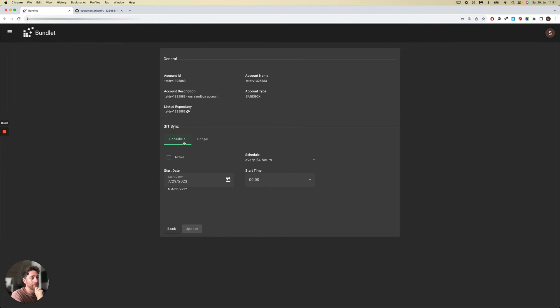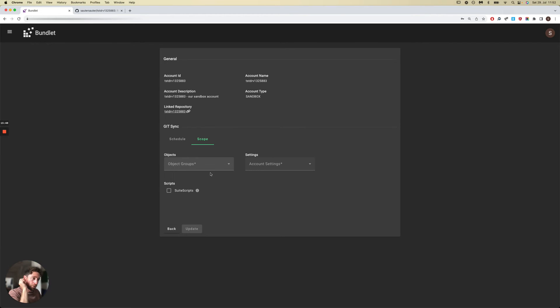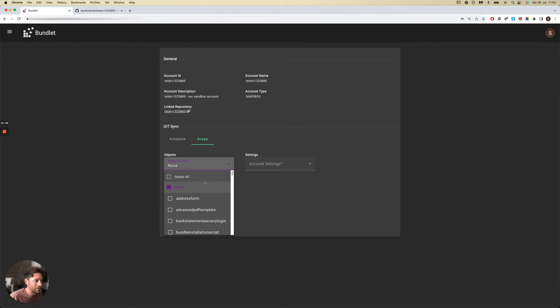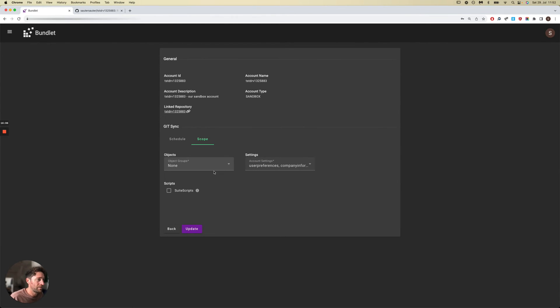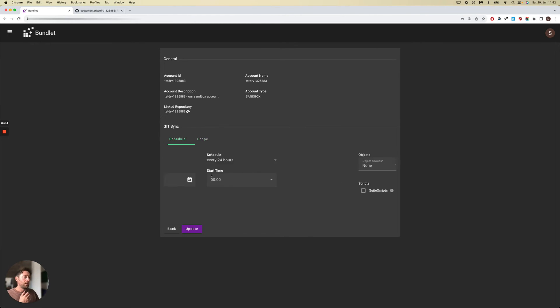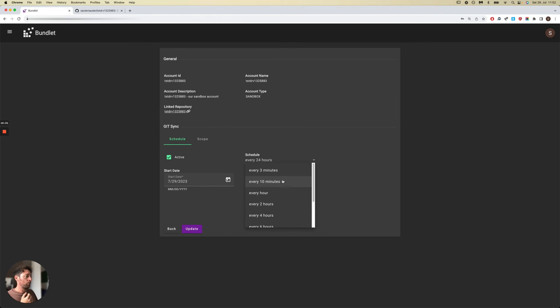You could set this sync to run on a schedule of your choosing. You could also configure exactly the kind of changes you'd like to look for. Since most scripts might be being pushed through an official release process, you might choose to omit them. Same for the objects. For example, let's just say I only care about detecting changes to our account settings, as these are usually done directly inside the NetSuite account. We'd like to make this active, starting from whatever time you like, and running, for the sake of this test, every three minutes.